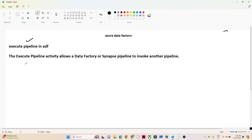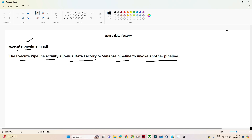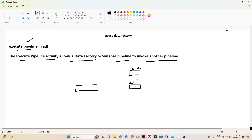In this video we are going to discuss the Execute Pipeline activity in Azure Data Factory. The Execute Pipeline activity allows a data factory or Synapse pipeline to invoke another pipeline. So if you are working in one pipeline and you already have other pipelines available — for example, one doing a copy activity and another doing a delete activity — you can use Execute Pipeline to invoke any of them from your current pipeline.